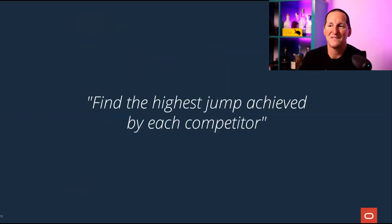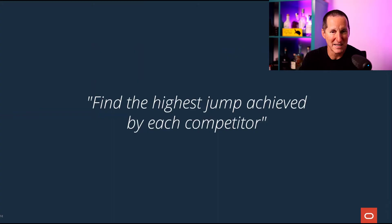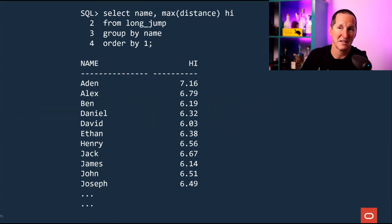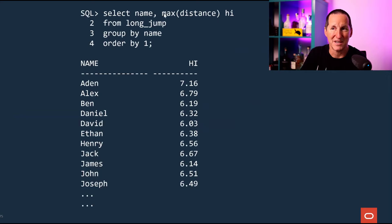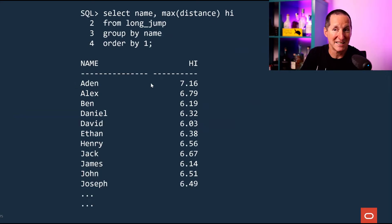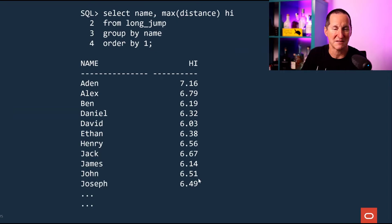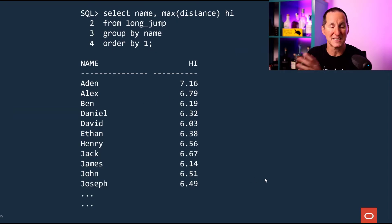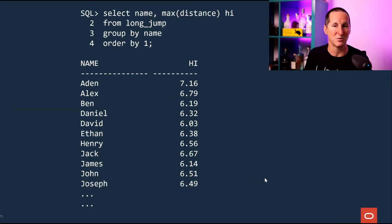People ask: how do we find the highest jump achieved by each competitor? That's obviously easy — that's just a GROUP BY. What's the highest jump for everyone? Grab their name, get their maximum distance, and group by their name. And we can see there's my son Aiden — he clocks 716 — and here's all the rest of the kids with their jumps. So that's an easy query to write.